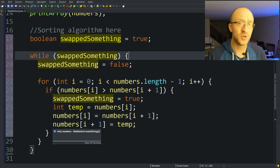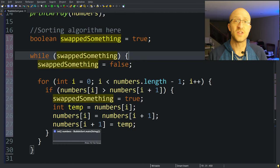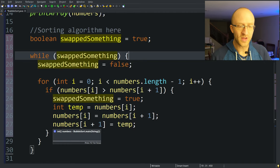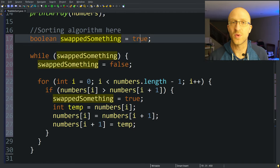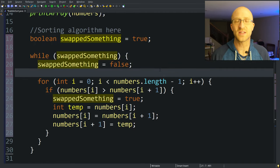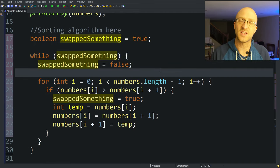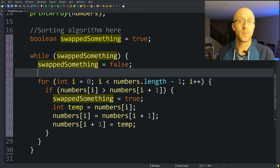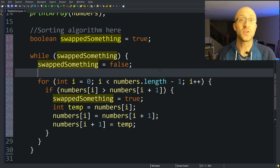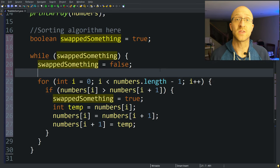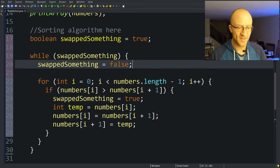And you might be thinking what's kind of weird here is we had to start with swappedSomething of true. That was just to get it in the while loop the first time. If we started out with it set to false, this value would be false and it wouldn't even enter the while loop at all. So as a side note, if you wanted to, you could rework this with a do-while loop and you wouldn't have to start it with true. But I just tend to like the cleanliness of a while loop a little better than a do-while loop.